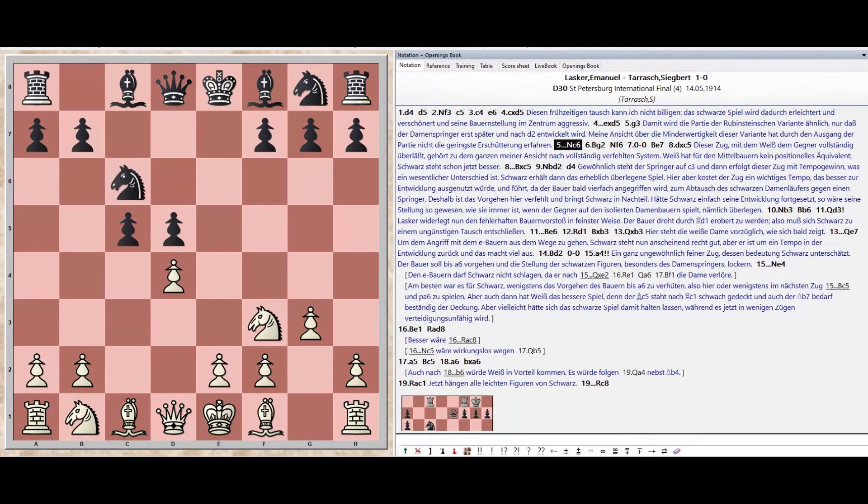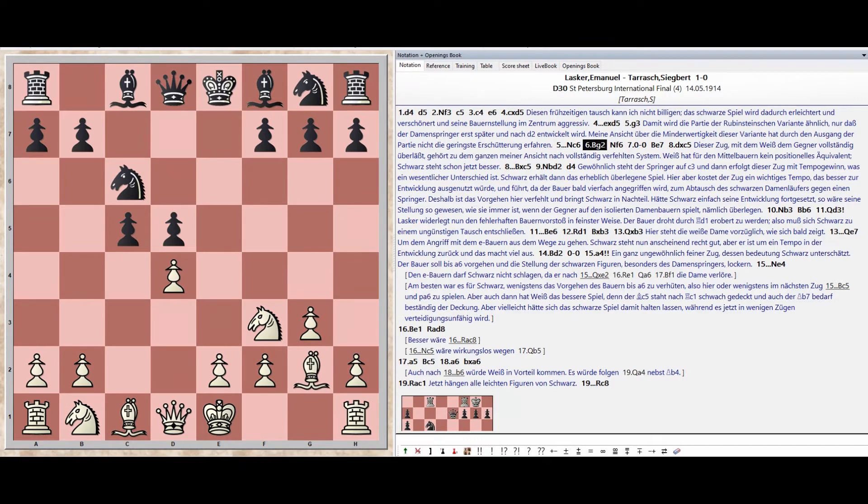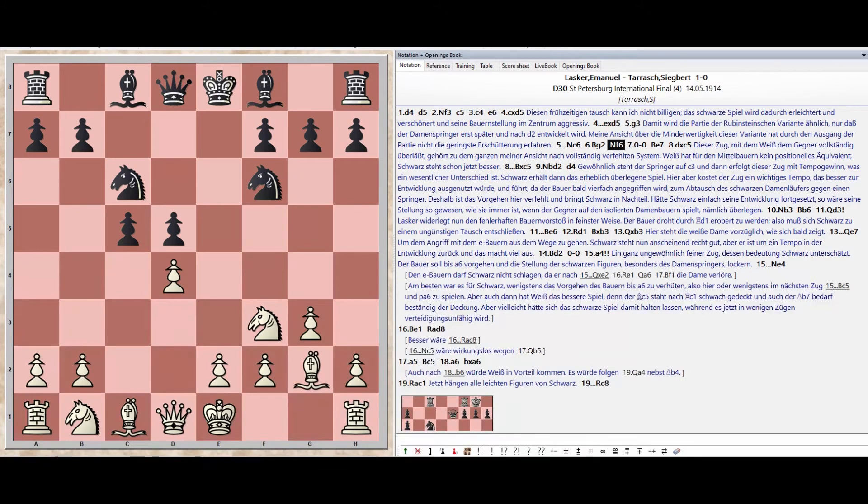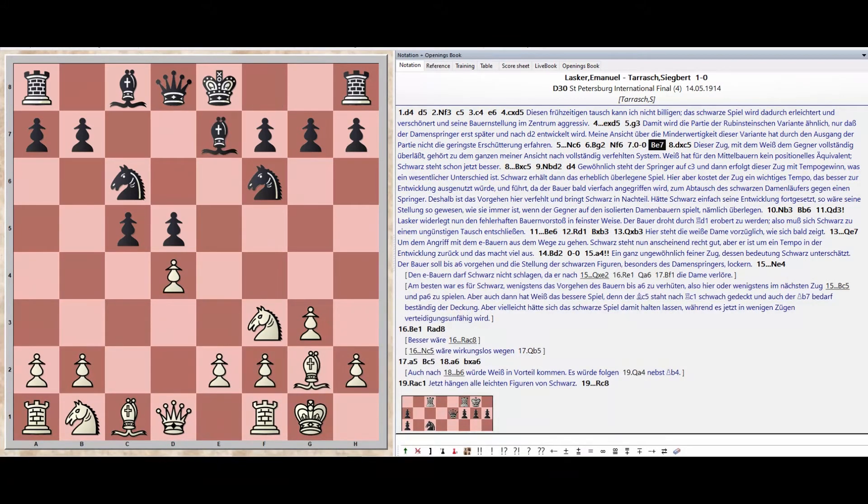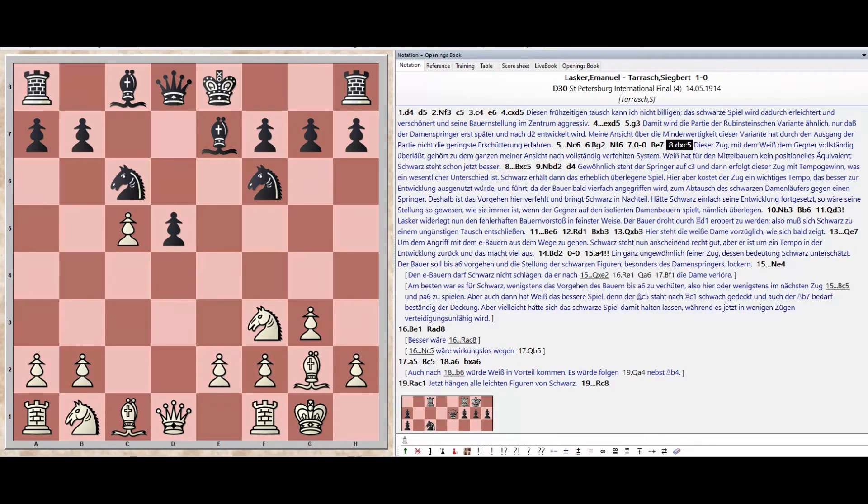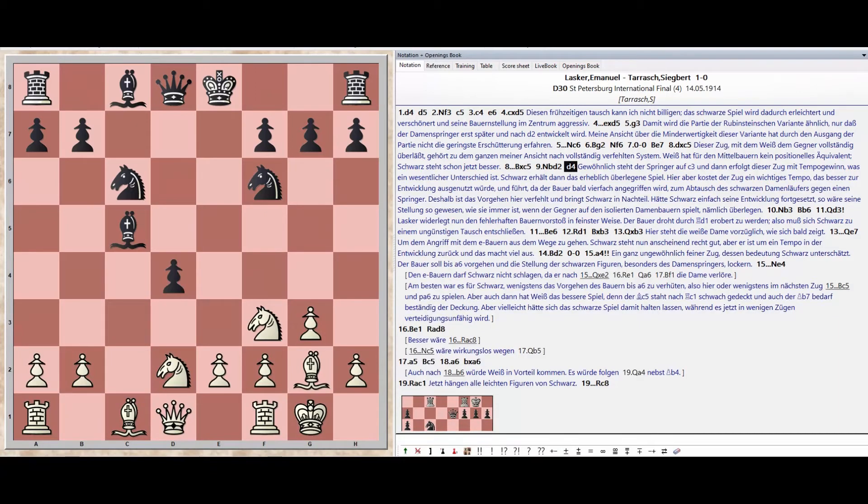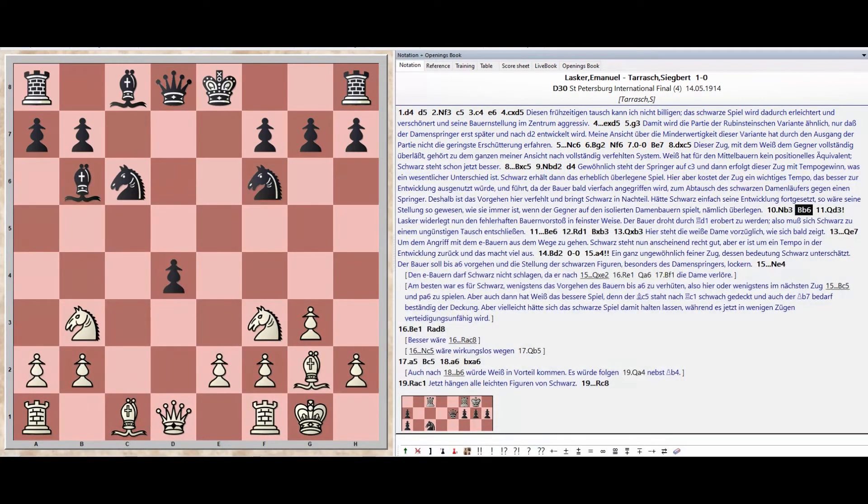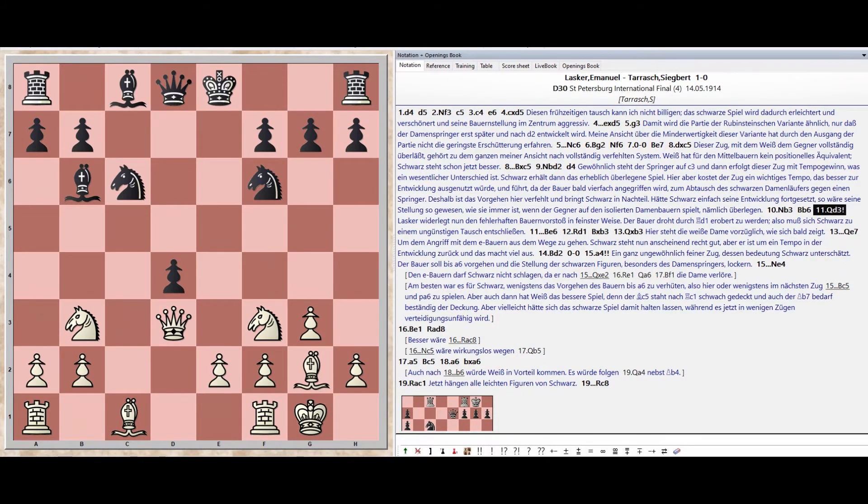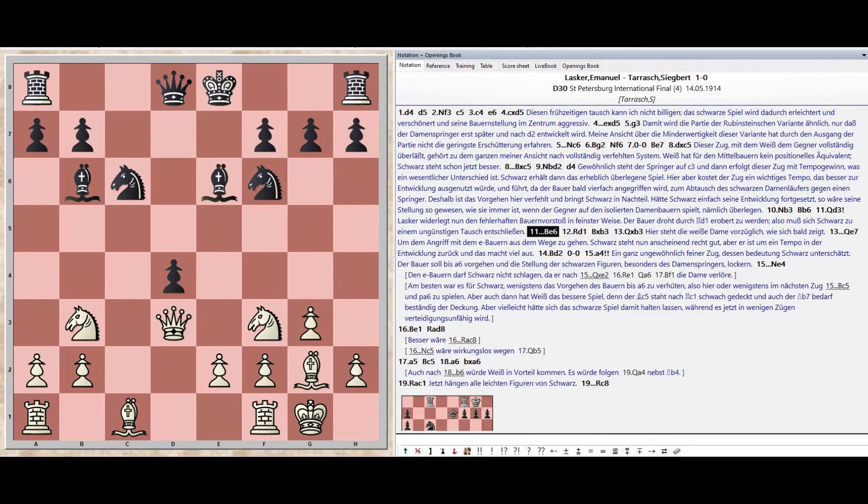Knight C6, Bishop G2, Knight F6, Castles Kingside, Bishop E7, Pawn takes C5. Bishop takes C5, Knight B1 D2, Pawn D4, Knight B3, Bishop B6, Queen D3, Bishop E6.